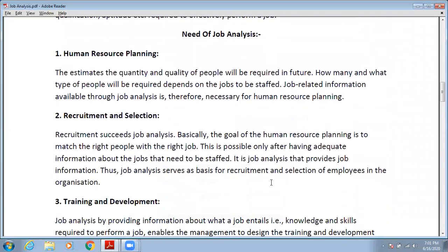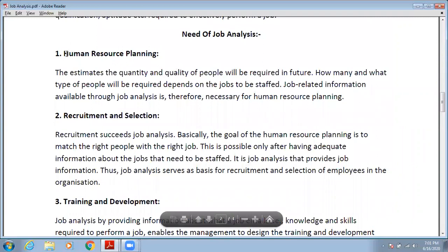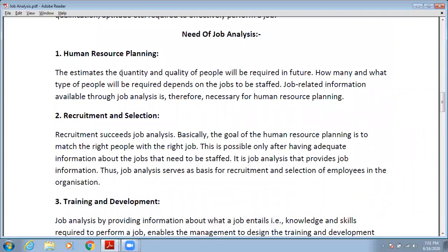Now we will discuss the need for job analysis. First is human resource planning. Job analysis estimates the quantity and quality of people that will be required in the future — how many and what type of people will be needed to take on the jobs to be performed. Job-related information available through job analysis is therefore necessary for human resource planning.